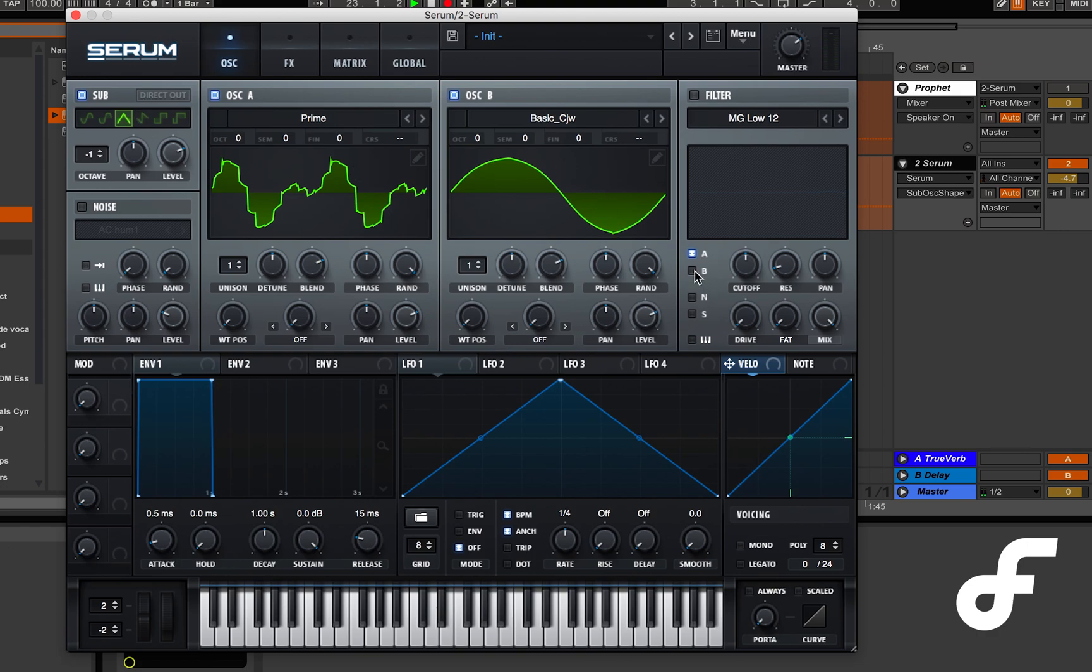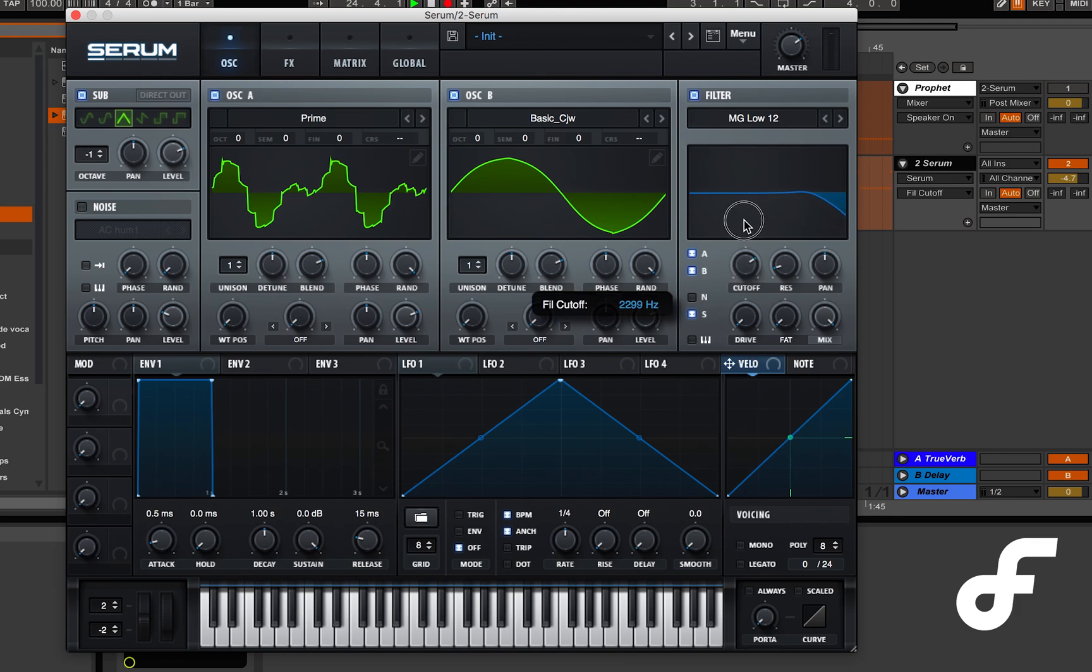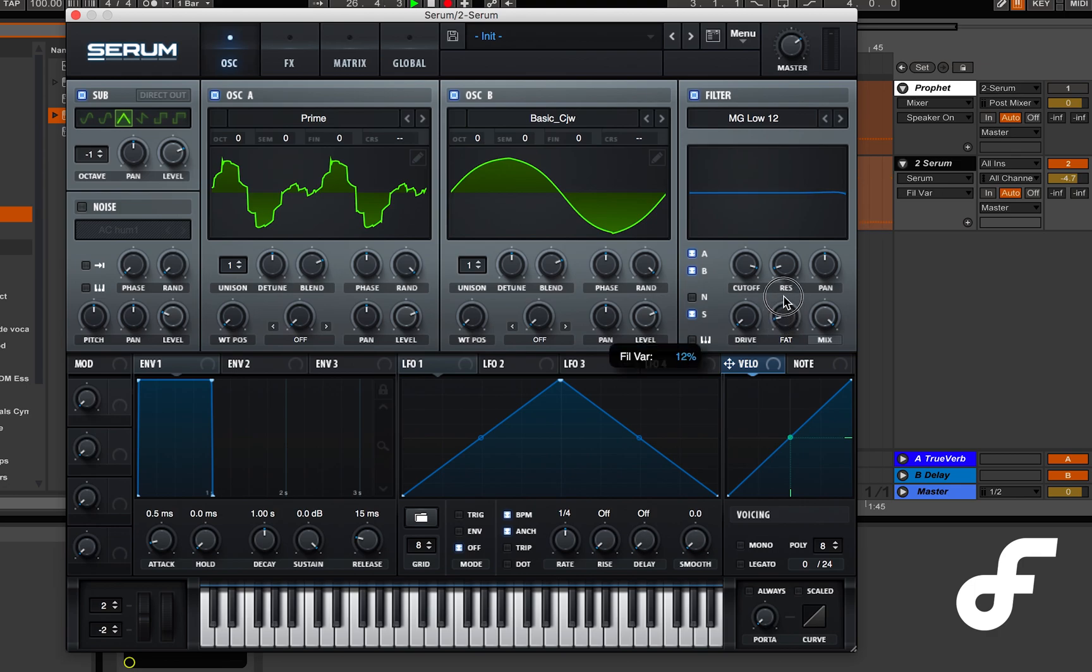Next up we have the MG low 12 filter. For the filter we have it affecting oscillator A, B, and the sub oscillator. The cutoff is set at around 9700 and the filter fat ratio is 28 percent.